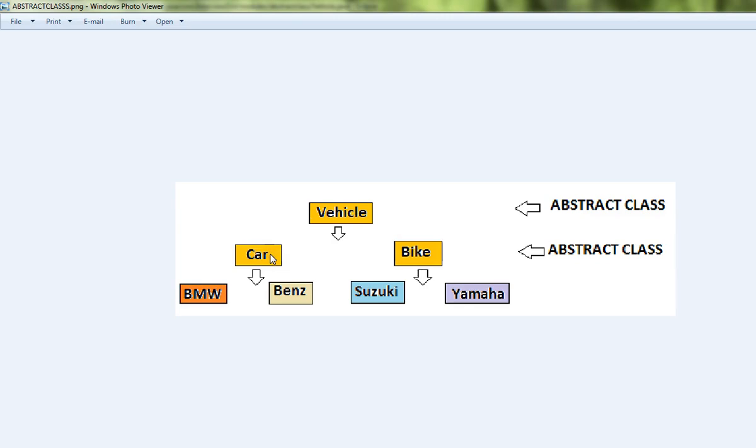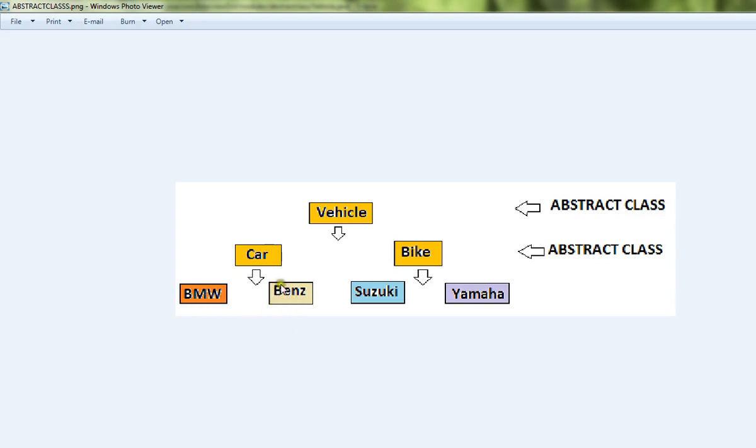We are able to extend from another abstract class. The common behavior between Car and Bike will be pushed into the Vehicle class, and the common behavior between Benz and BMW will be pushed to Car so that we can avoid code duplication. Only the specific methods will be placed in the concrete classes.